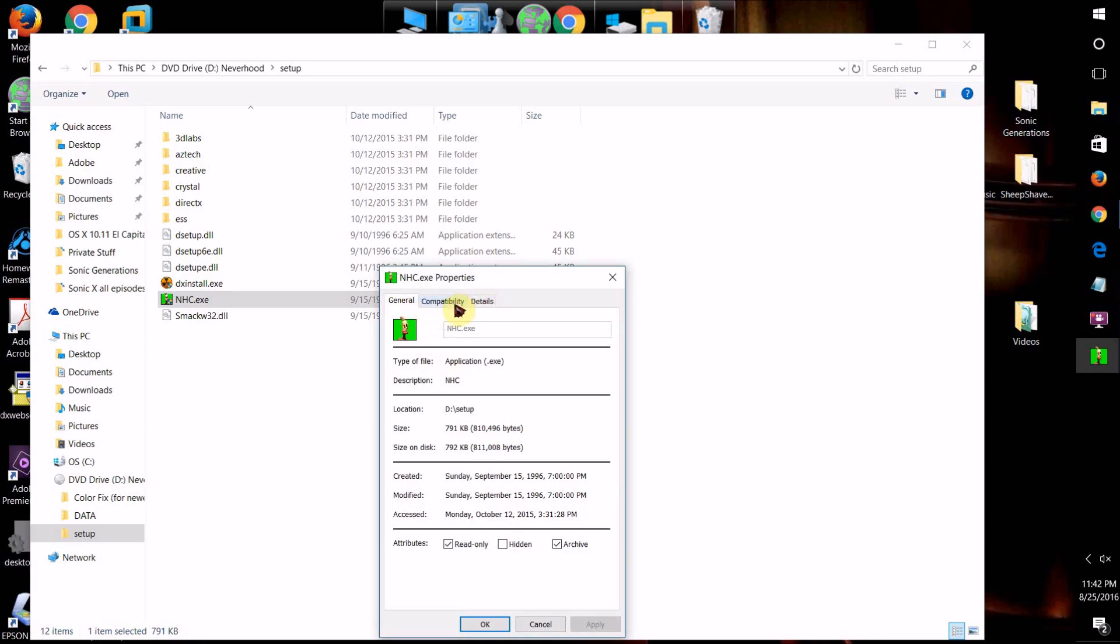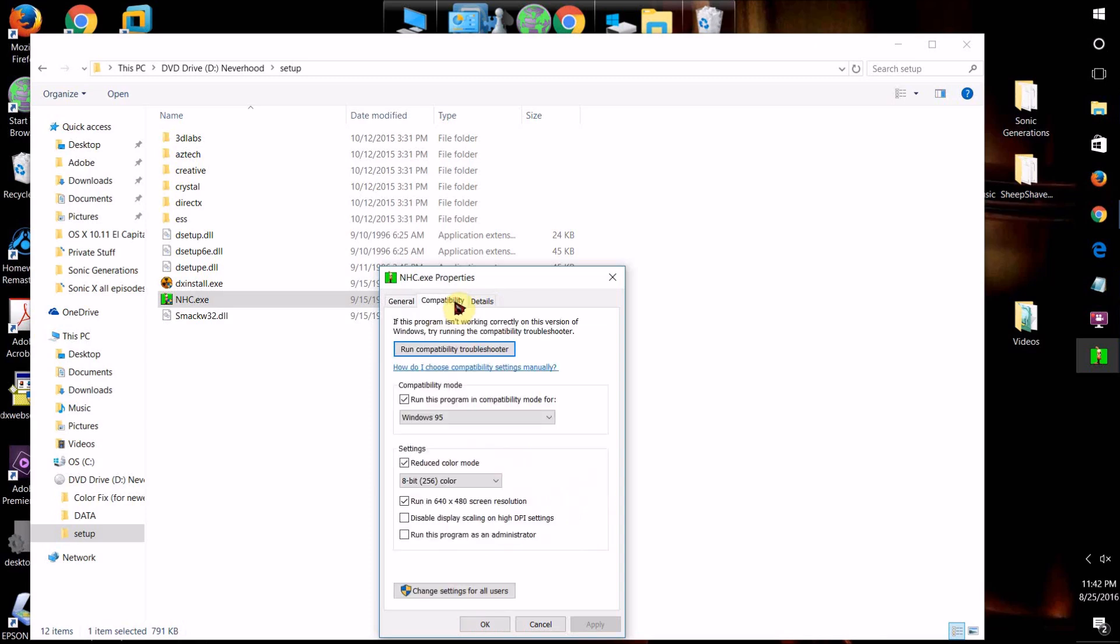What you're going to want to do is click on Compatibility, and you can basically try to get it to detect what version of Windows it was made for and try to run it with compatibility settings for that automatically.